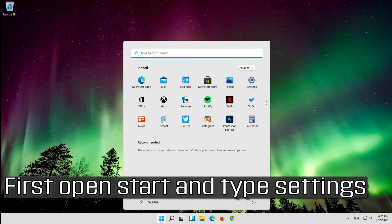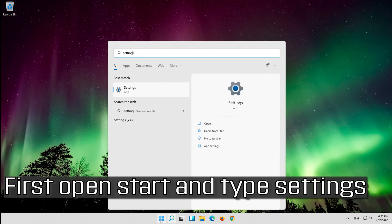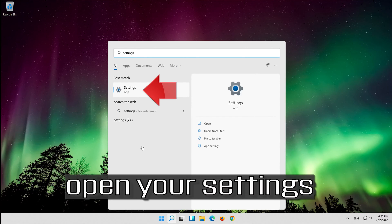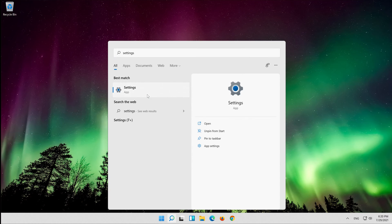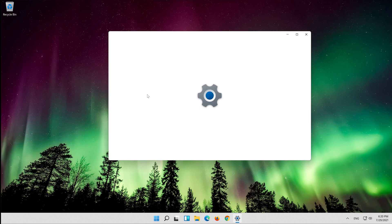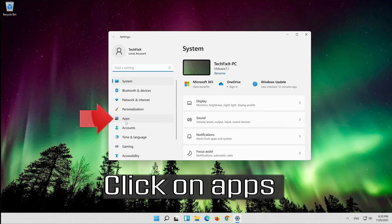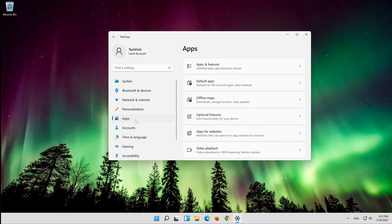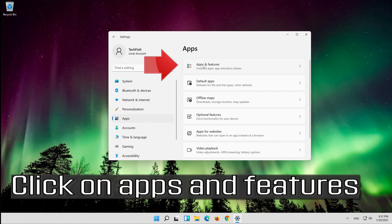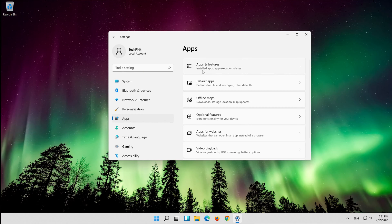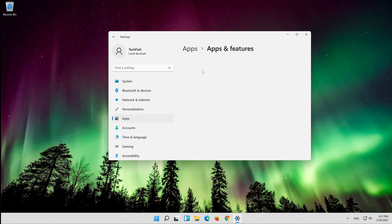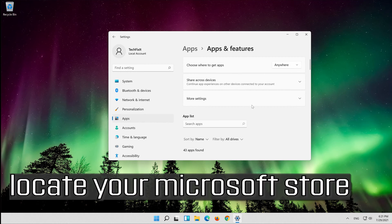First, open Start and type Settings. Open your Settings. Click on Apps, then click on Apps and Features. Locate your Microsoft Store.